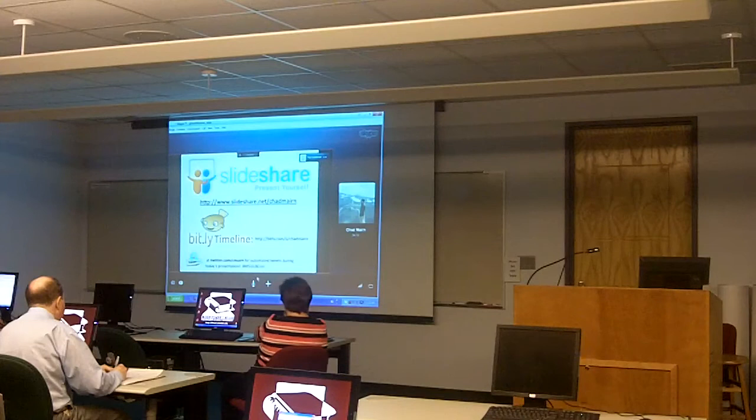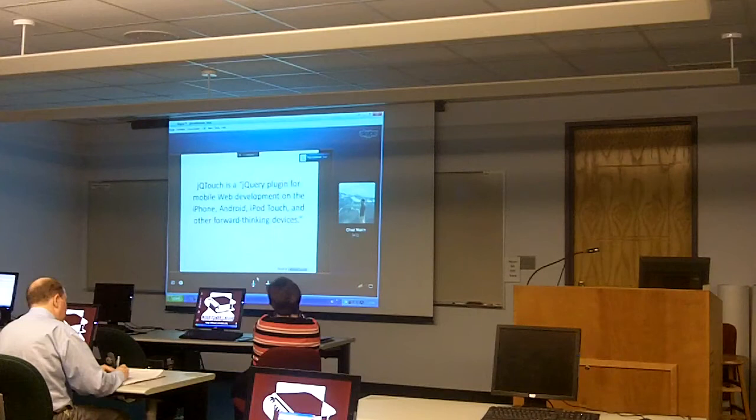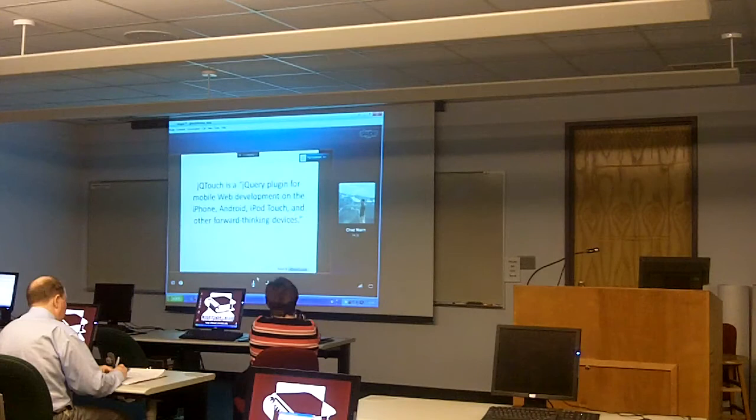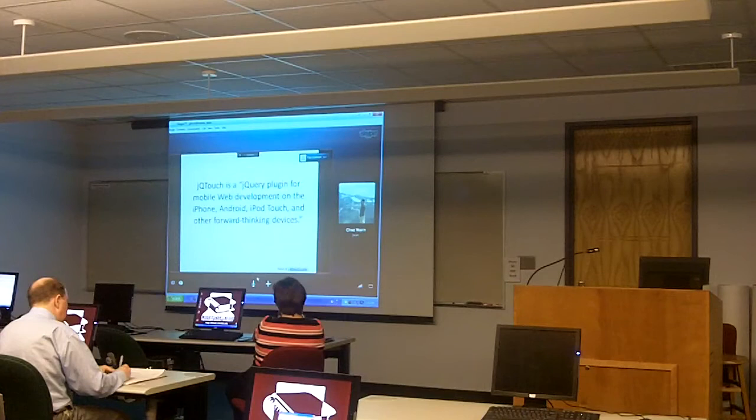Today I'm going to talk about JQTouch — it's a jQuery plug-in for mobile web development on the iPhone, Android, iPod Touch, and other forward-thinking devices. jQuery's motto is write less, do more. jQuery is a fast and concise JavaScript library that simplifies HTML document traversing, event handling, animating, and AJAX interactions for rapid web development.